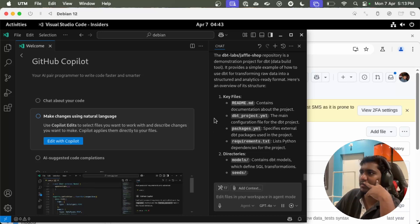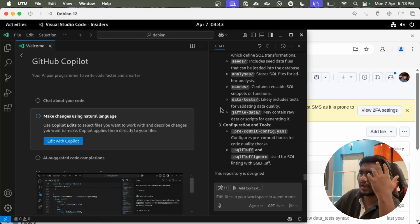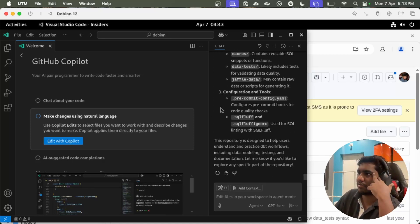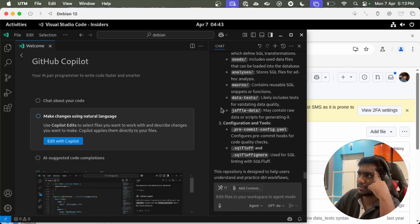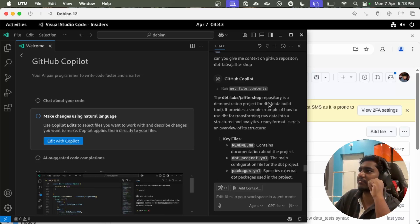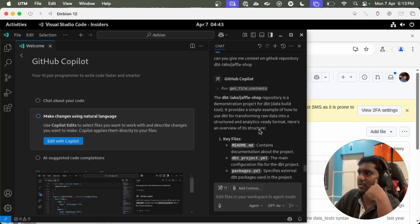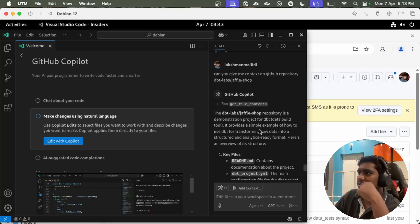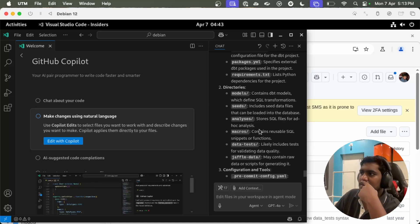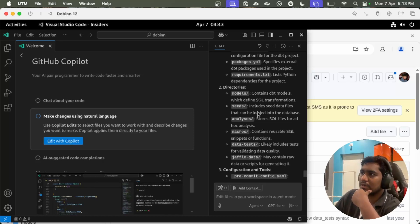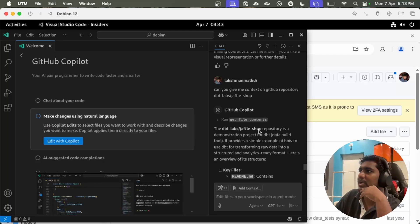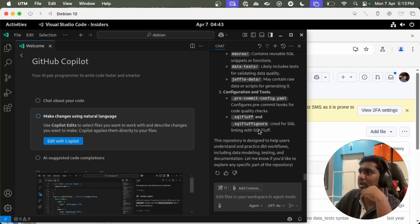Okay, it can read the project now and it's giving all the information. dbt jaffle shop is a demonstration. It provides a simple structure. What are the files? Directories contains dbt models. It gave me a high level overview on the project, but I don't see anything related to any use case.